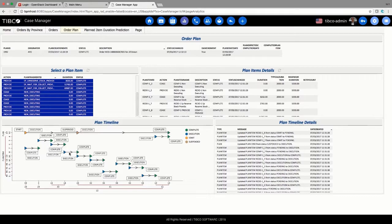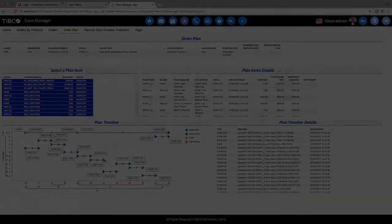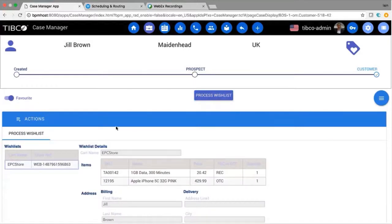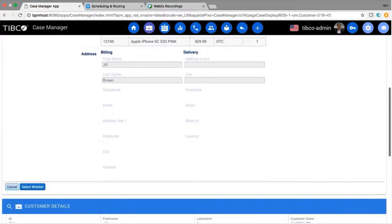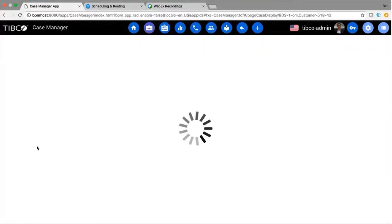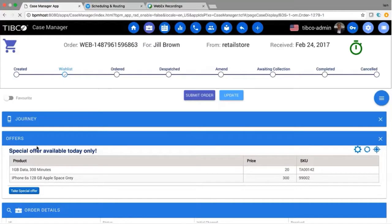The store manager can see that Jill has already created a wishlist via the online channel. He is able to look at this wishlist and see the products Jill was interested in. Triggered by the store manager looking into Jill's account and the existence of the wishlist, the TIPCO Insights platform has suggested a targeted and contextually relevant offer for Jill.